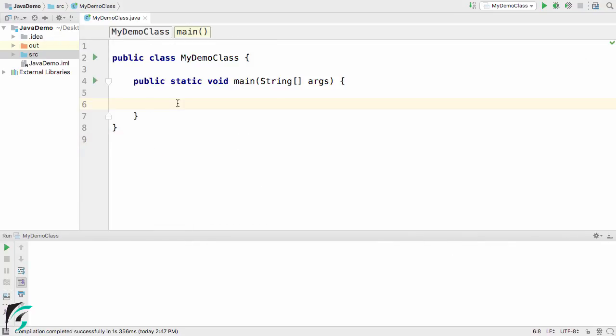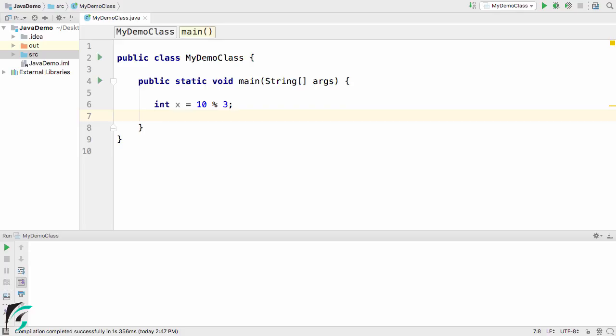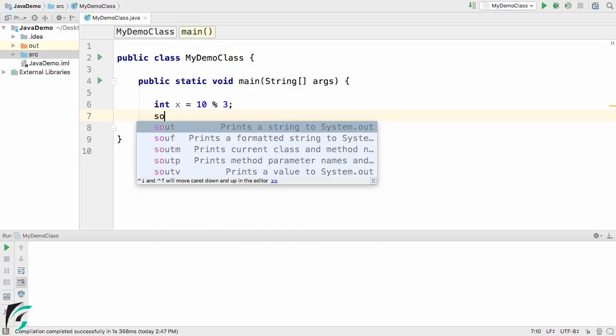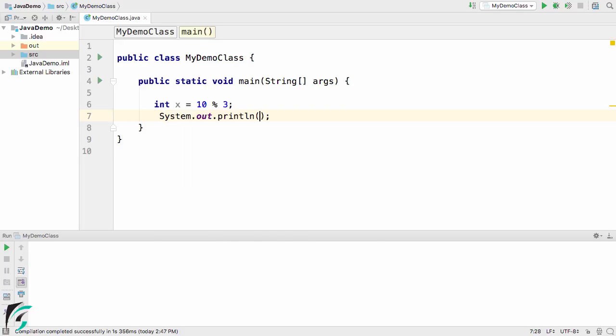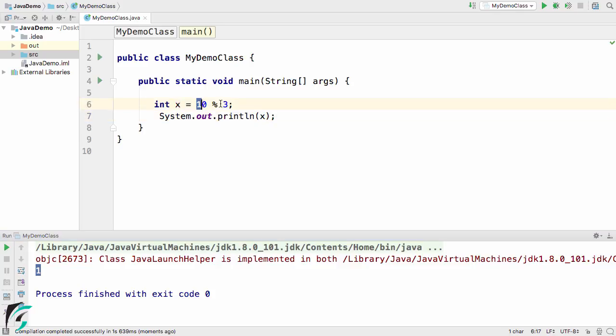Here inside the IntelliJ IDE, let us explore the arithmetic operators. Let us first check out int x equals 10 modulus 3 and what it gives us. Simply print out the value and run the code.